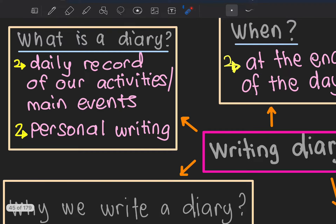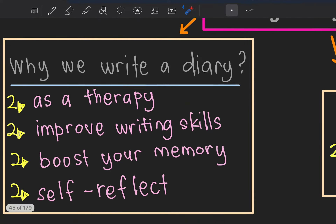Going back to the definition: diary is a daily record of activities or main events. It's not about your daily routine — what time you woke up, went to school. We don't write routine; we write main events — special events that are different from other days. Every day there must be something different from yesterday.